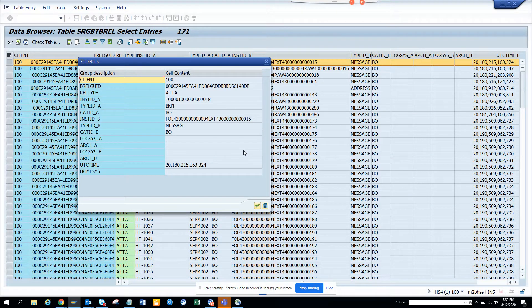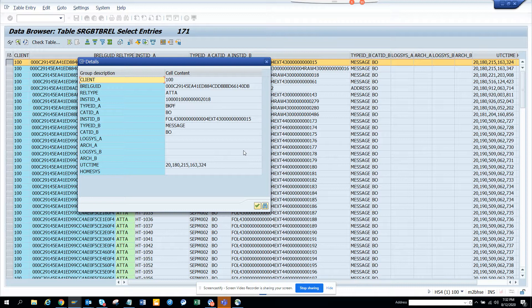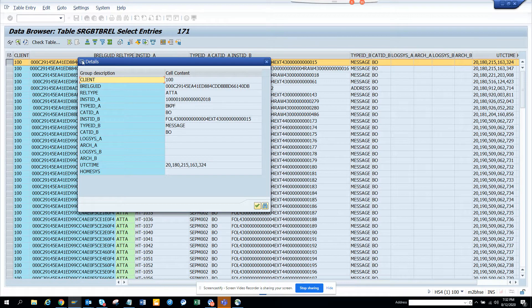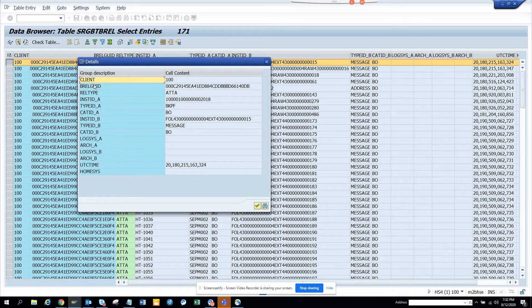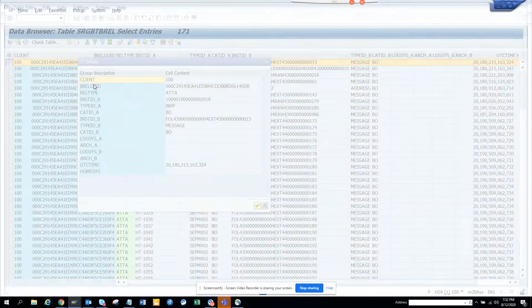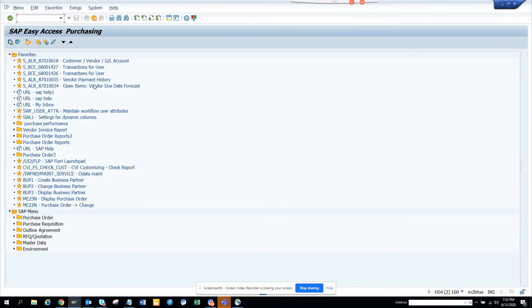Hi friends, now we're going to talk about how we can display an attachment in your code. Let me tell you what I'm talking about. I'm going to transaction FB03.